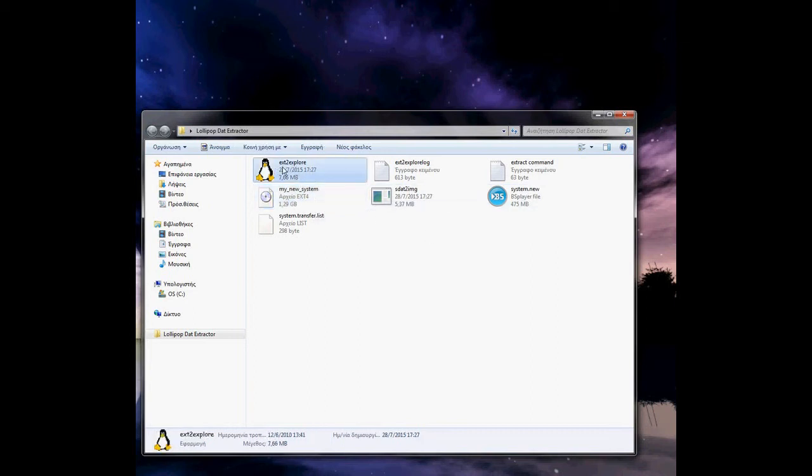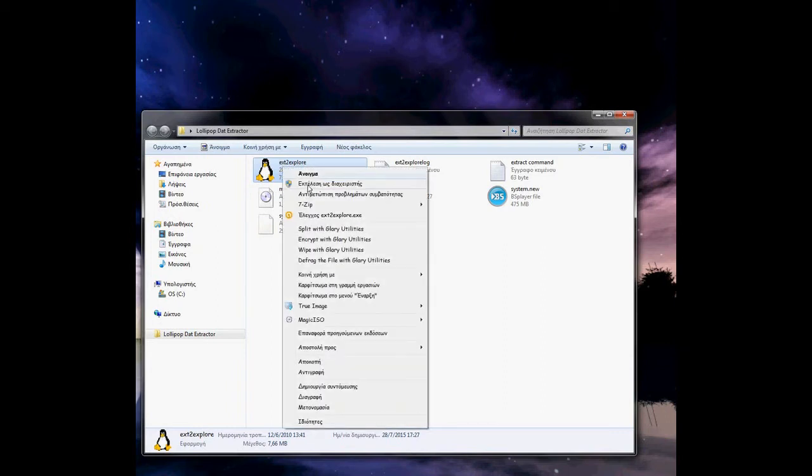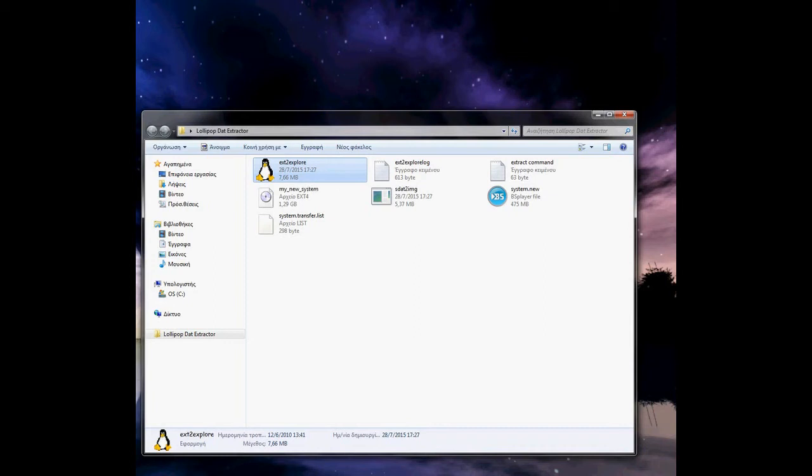Now here is the EXT2 Explorer. Right-click here, wait for it, and run as administrator. A window will appear. Click yes.